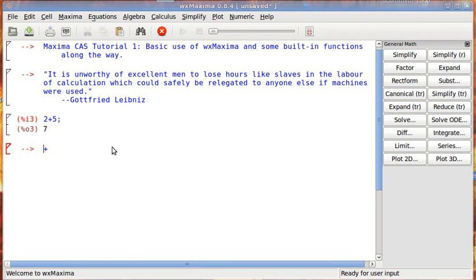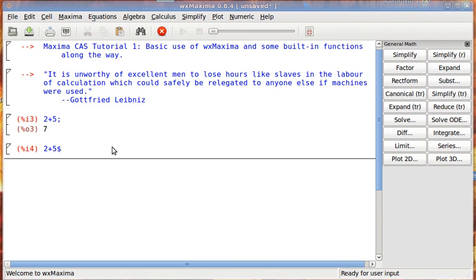So, also, if you end your command with a dollar sign instead of a semicolon, let's go ahead and do that. Oops, I've turned off number lock. 2 plus 5. Now do dollar sign instead of a semicolon. Let's look at what that does. It just hides the output. So, if you end the command line with a dollar sign instead of a semicolon, the output is hidden.